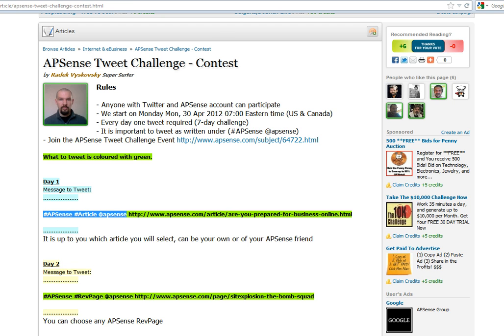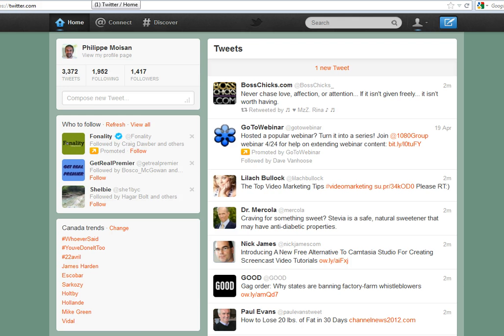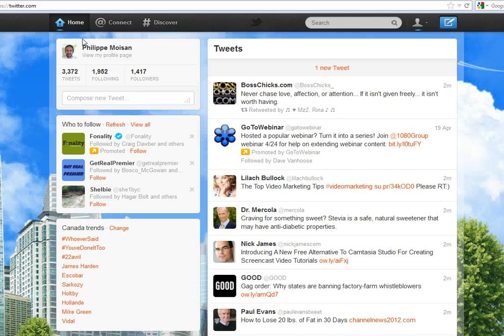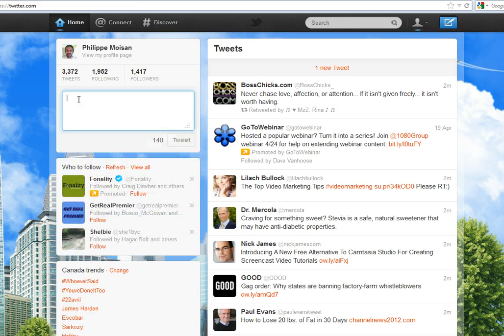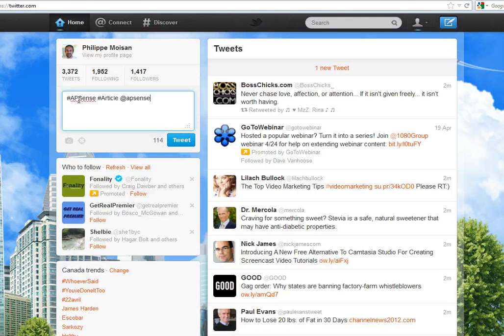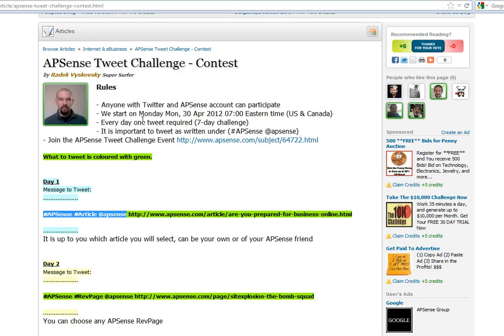Okay, so you go then you're in Twitter, in your Twitter account, and you copy it. But it's not over yet. You need to get the article, okay?